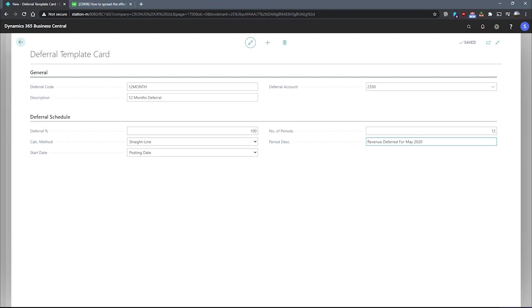So with this set as we see fit, I'll just set this back to percent four and percent six. With this set as it is, we're good to go in using this deferral template with transactions, and we'll look at that next.